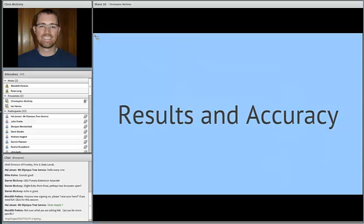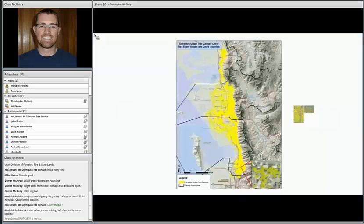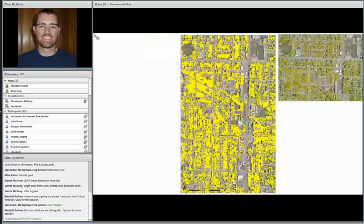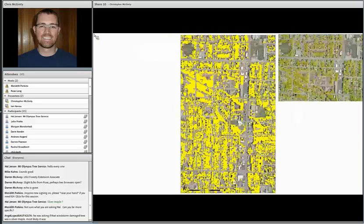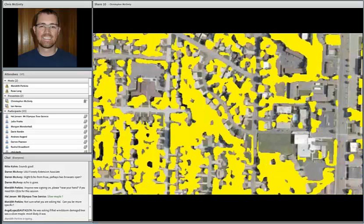Here are the results — the extracted urban tree canopy cover for Boxelder, Weber, and Davis counties. You can see in yellow on top of the terrain map provided by the AGRC the extracted tree canopy cover. If we zoom in, you can start to see that it looks pretty good — we really did have a good opportunity to capture the tree canopy cover. Zooming in even further you can see we don't have a lot of errors of omission, but certainly some commission errors, which I'll talk more about shortly.